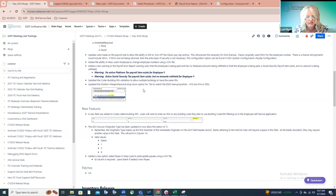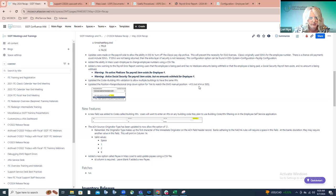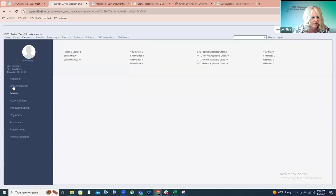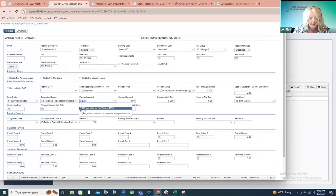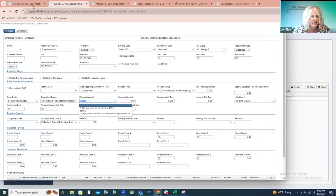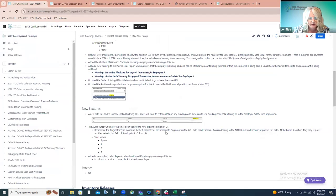We were made aware that a dropdown option for the paraprofessional was not totally accurate. The non-applicable option was displaying position codes 414 and 505, but it really just applies to the 415 per the EMIS manual. The dropdown now for non-applicable says it's not valid for position code 415, which is the only position code it does not apply to. That dropdown has been updated and is now valid.